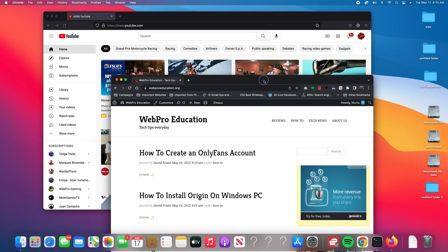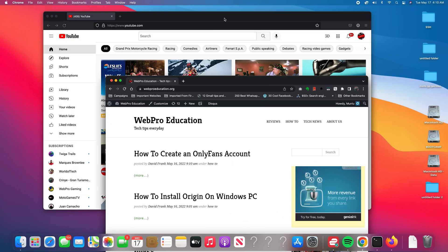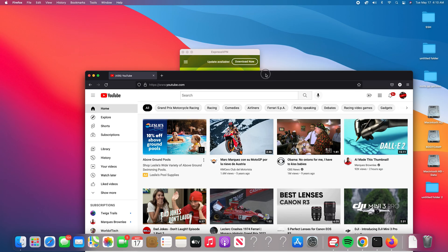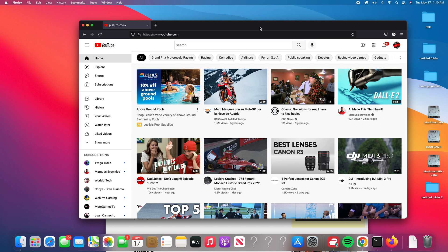And that's basically how to use split screen mode on your Mac. Thanks for watching. Leave your comments and questions down below and good luck.